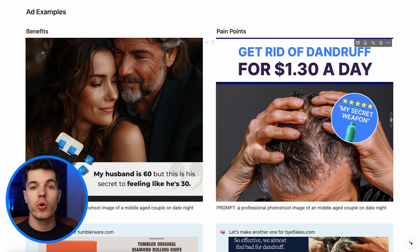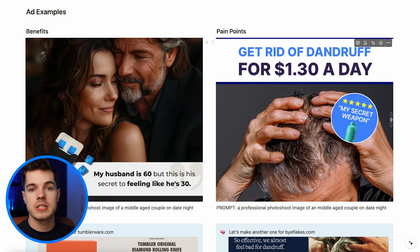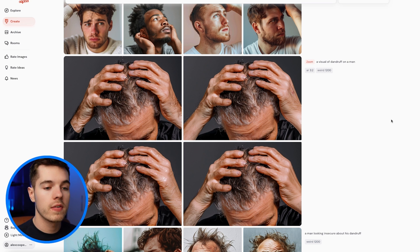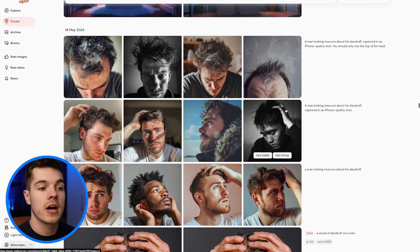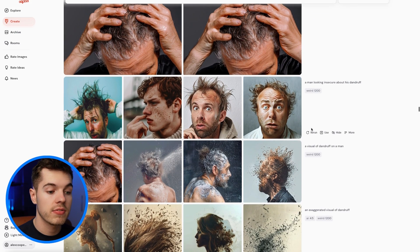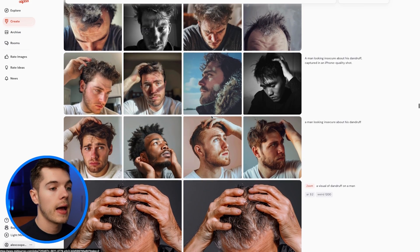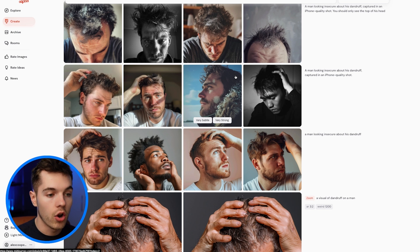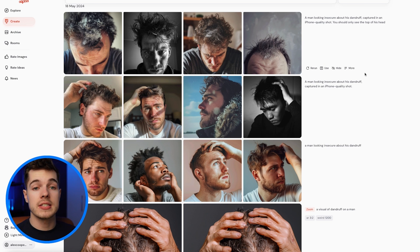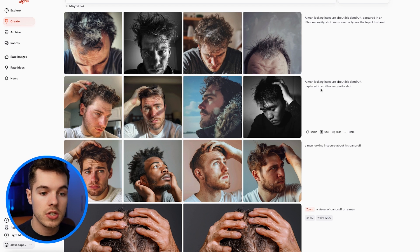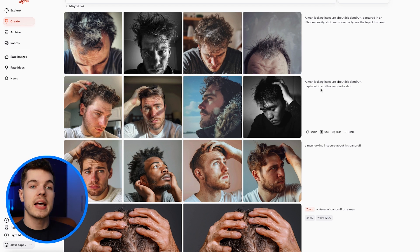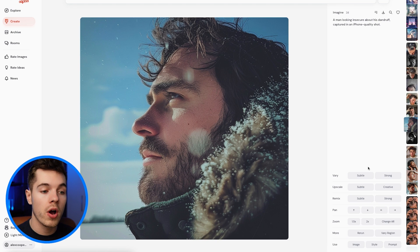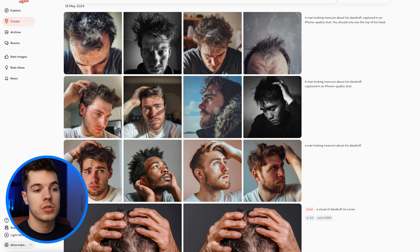You can go through the same process for your audience's pain points. For the anti-dandruff shampoo brand Flakes, ChatGPT told us a big pain point was the insecurity of dandruff. So we went to Midjourney and typed simple prompts: visuals of dandruff on men or guys looking insecure about their dandruff. There's a ton of images we could use. You've literally just got to tell Midjourney exactly what you want — 'a man looking insecure about his dandruff, captured on an iPhone, a cinematic shot, a hyper-realistic shot' — try that with a lot of different settings and you'll find one that works.